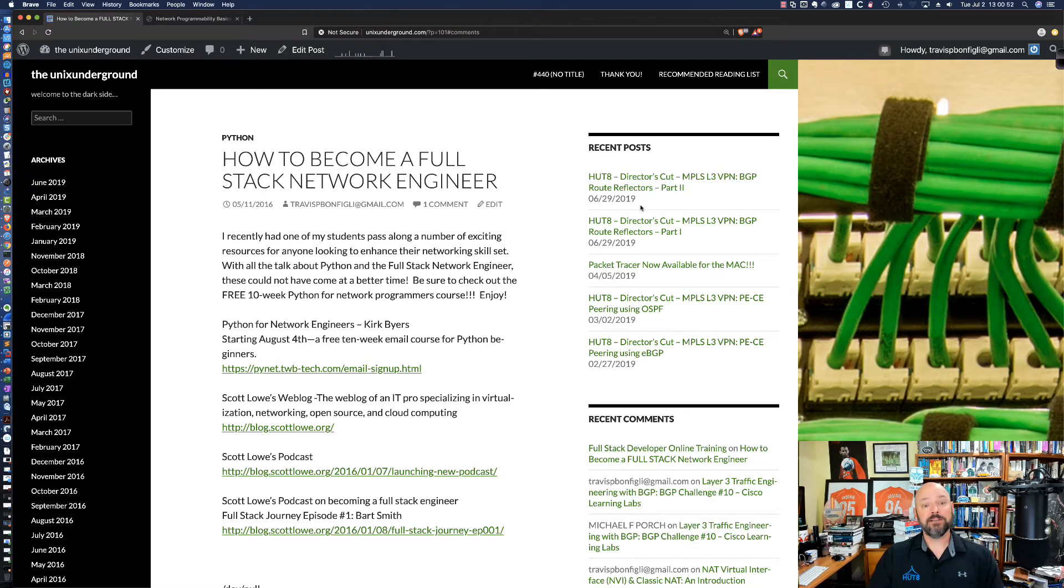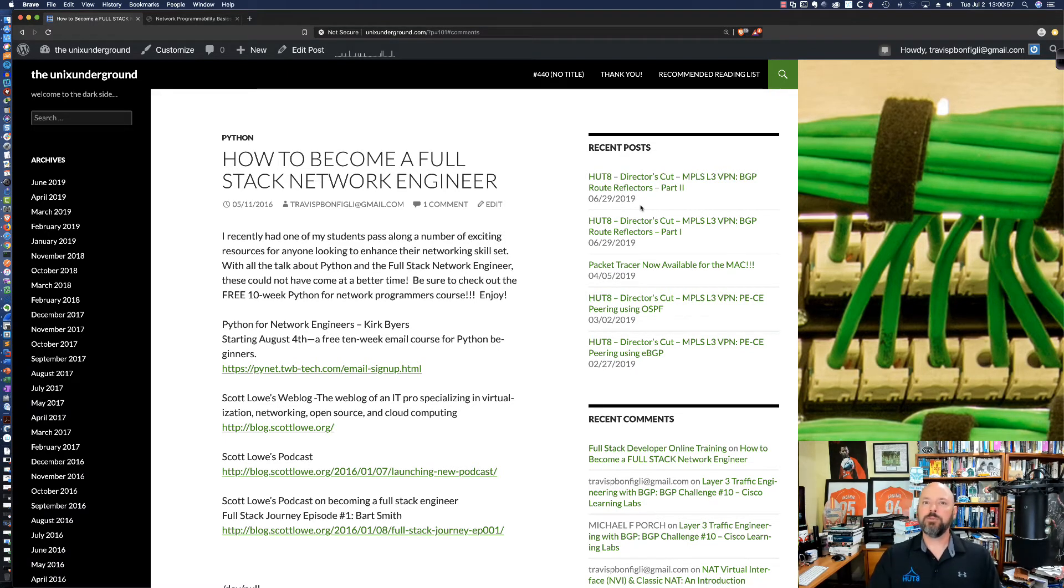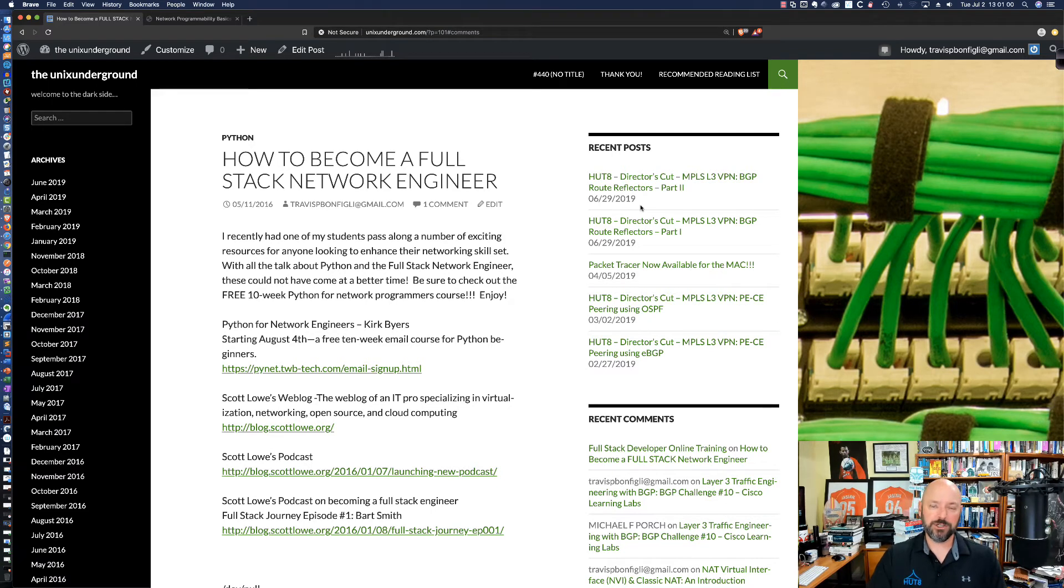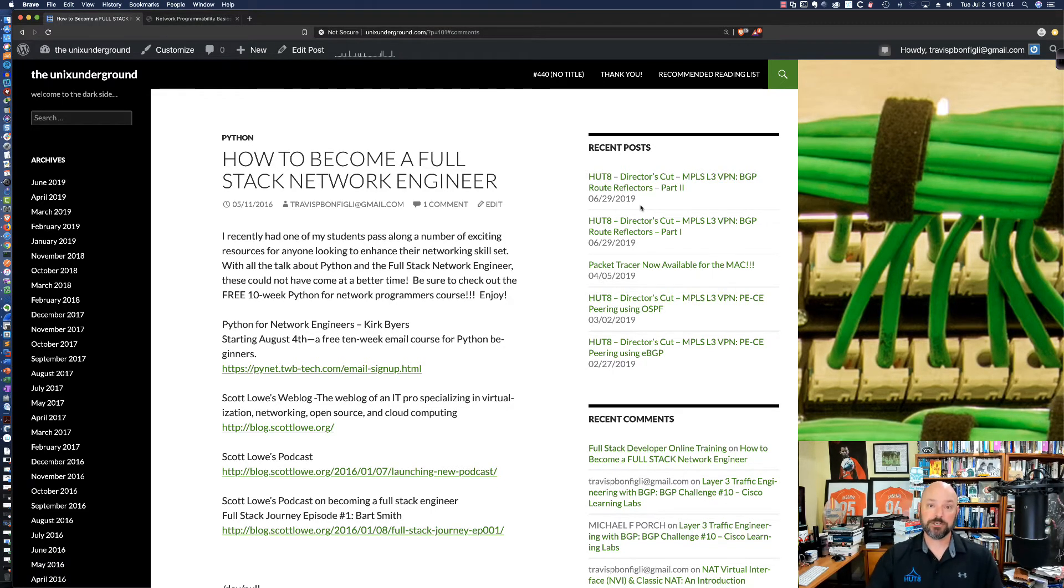In fact, you can see here I have a blog post that talks about some resources with respect to Python or how to become a full stack engineer or the things that you should be looking to do to expand your skill set.